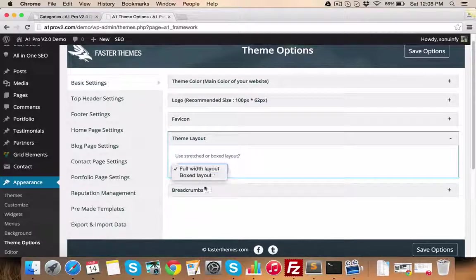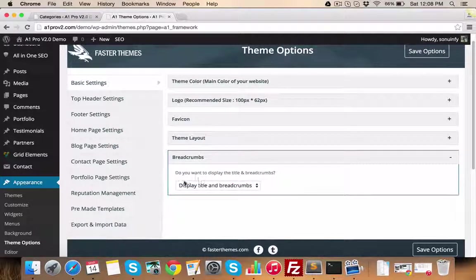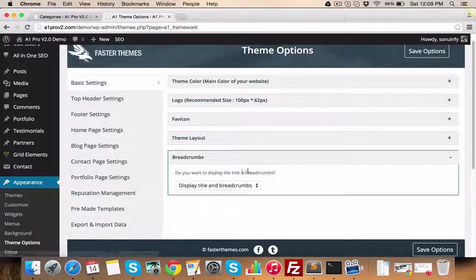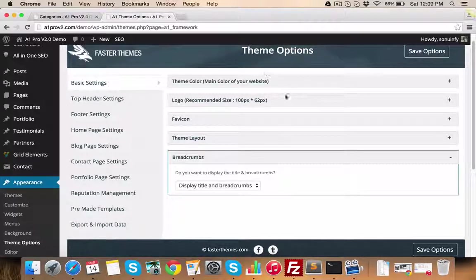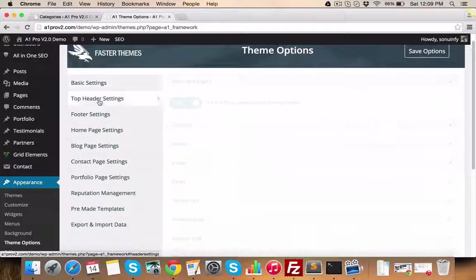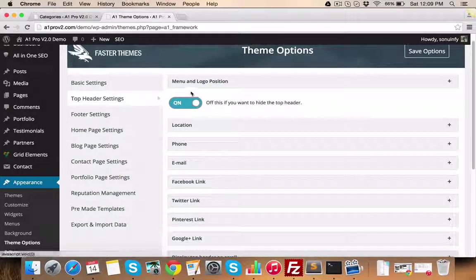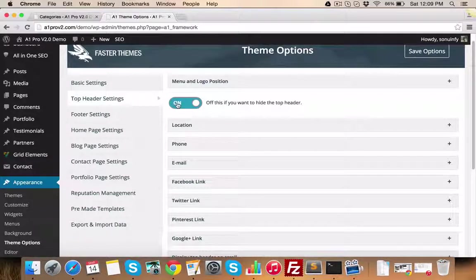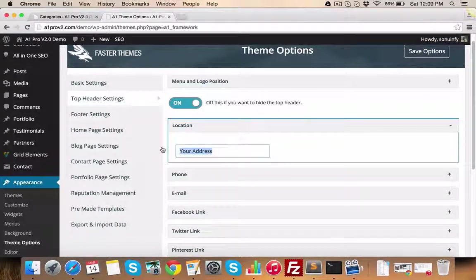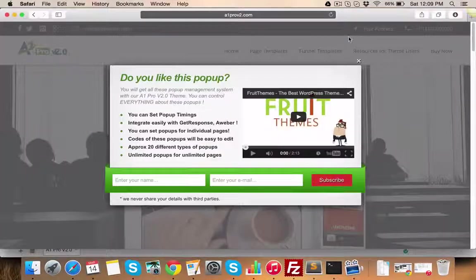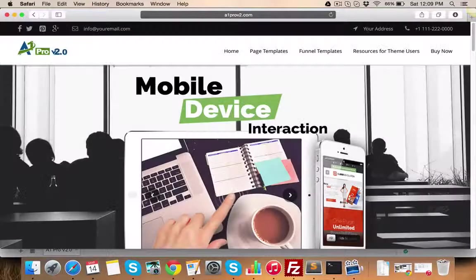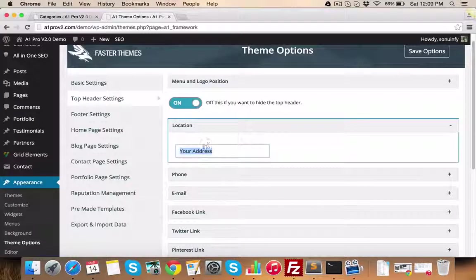You can have a full width layout as well as boxed layout. In breadcrumbs, you can manage breadcrumbs settings from your website. In top header settings section, you can hide the top menu altogether if you want to and the fields like location, which corresponds to this position, can be managed from this text box.